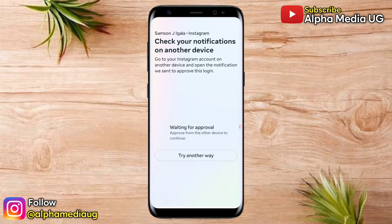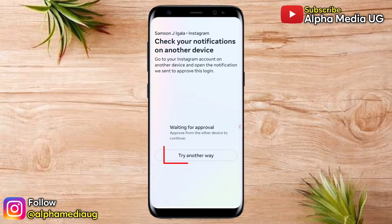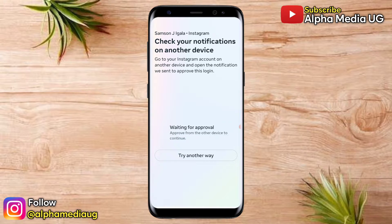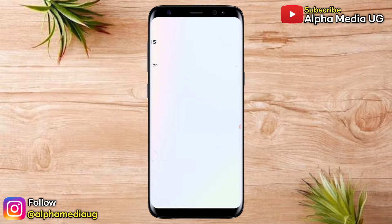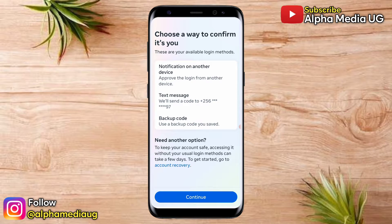When you're logging in, you'll either be asked to check your notifications on another device or try another way. So if you don't have another device, you click 'try another way.' Under that, it will ask you to choose a way to confirm it's you — either to enter a text message sent to your phone number, or use a backup code that you saved.